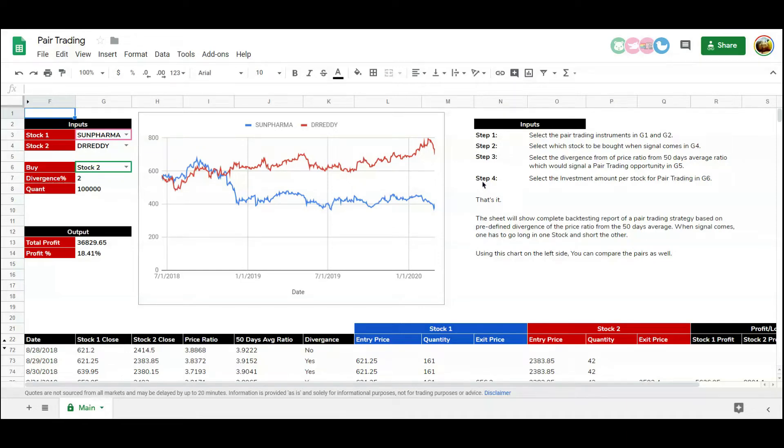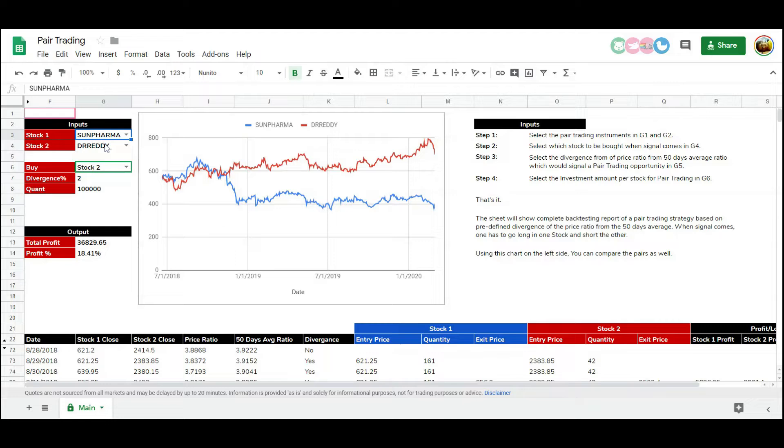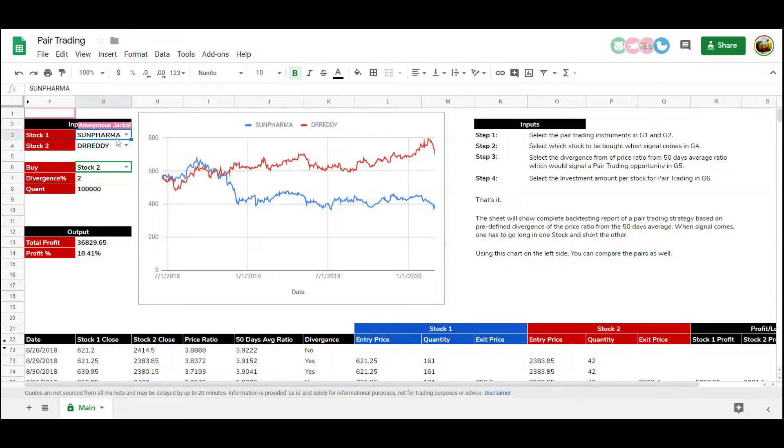Pair trading is a market-neutral strategy where two highly correlated instruments are bought and sold together when there is a certain degree of deviation in their correlation. Usually the stocks or commodities selected for pair trading are from the same sector and move together during most of the market events.